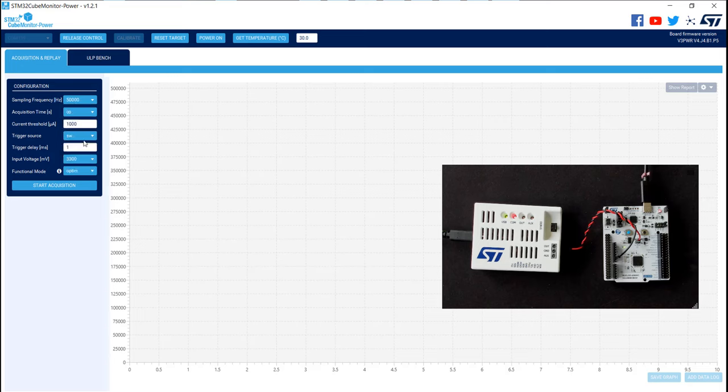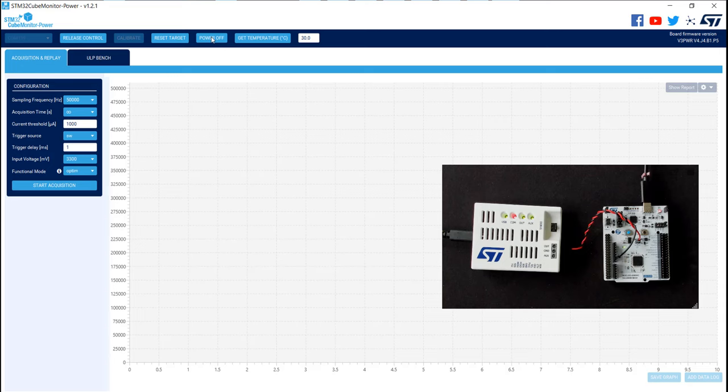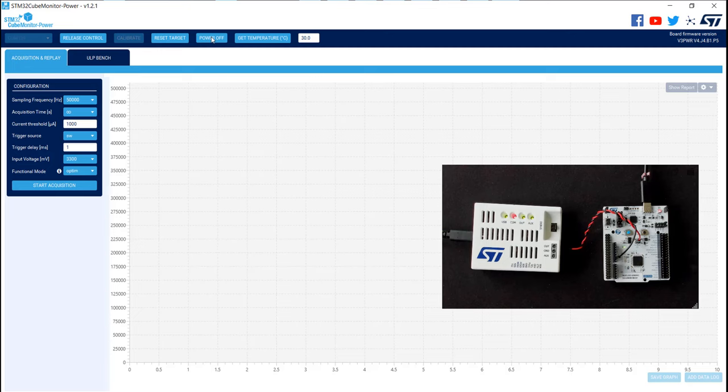Now the STLink V3 PWR is ready to be used, and first we need to click on power on to supply the MCU. By clicking on power on, you will see the out and aux LED of the STLink V3 PWR switch on on green. That means that your target is well supplied by the STLink. Now we can select a low power mode on the STM32U0 and measure its consumption with the STLink V3 PWR.